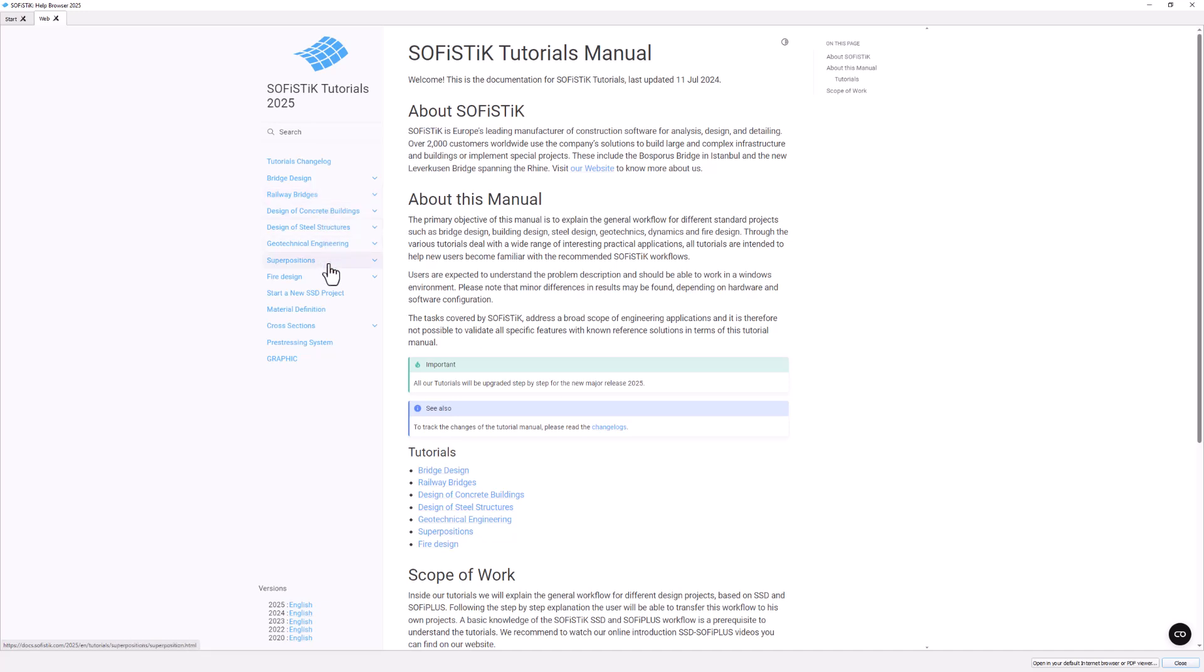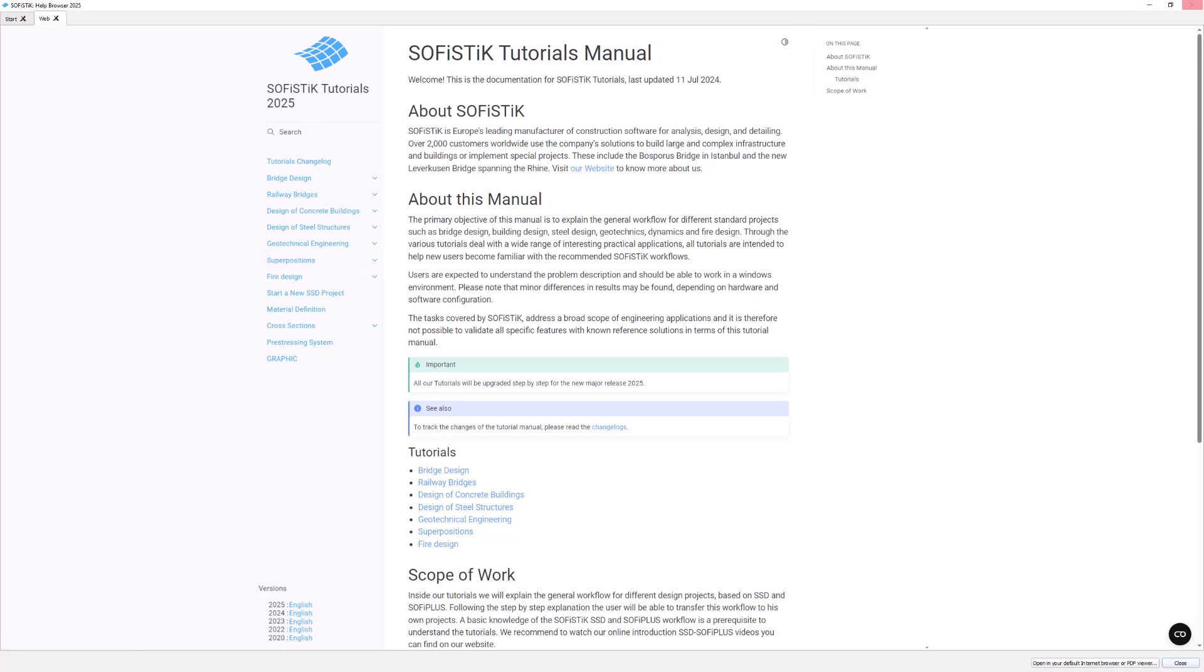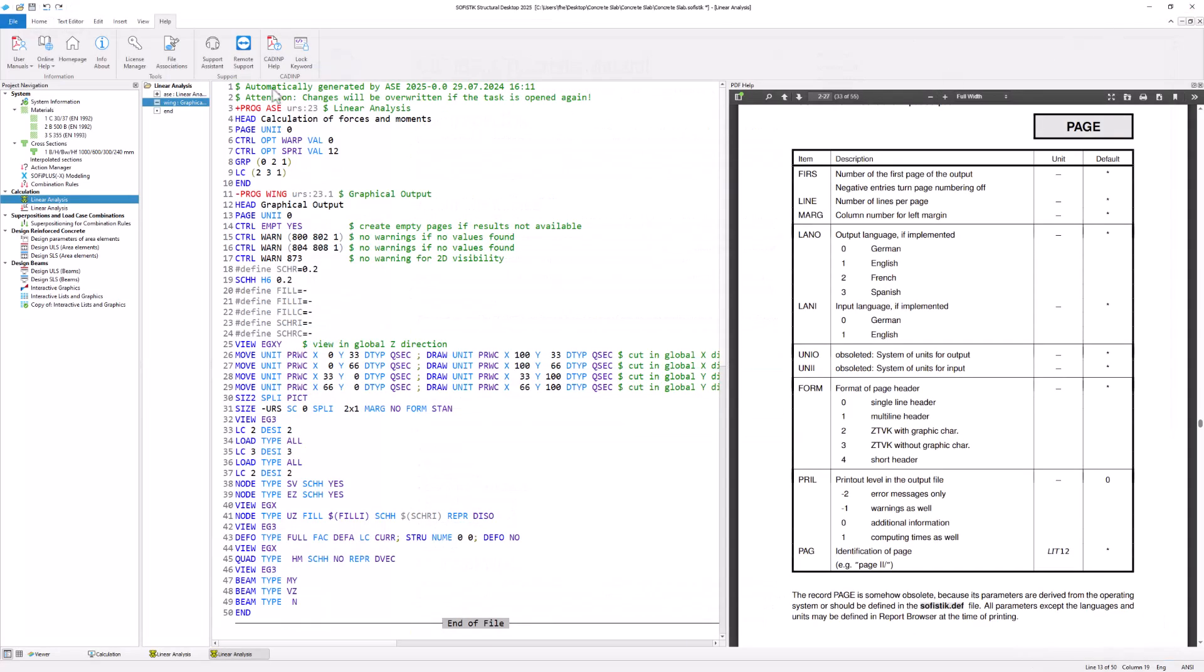Please have a look at our verification manuals for more information about our software's mechanical and design background. You can find these manuals via Help and User Manuals.